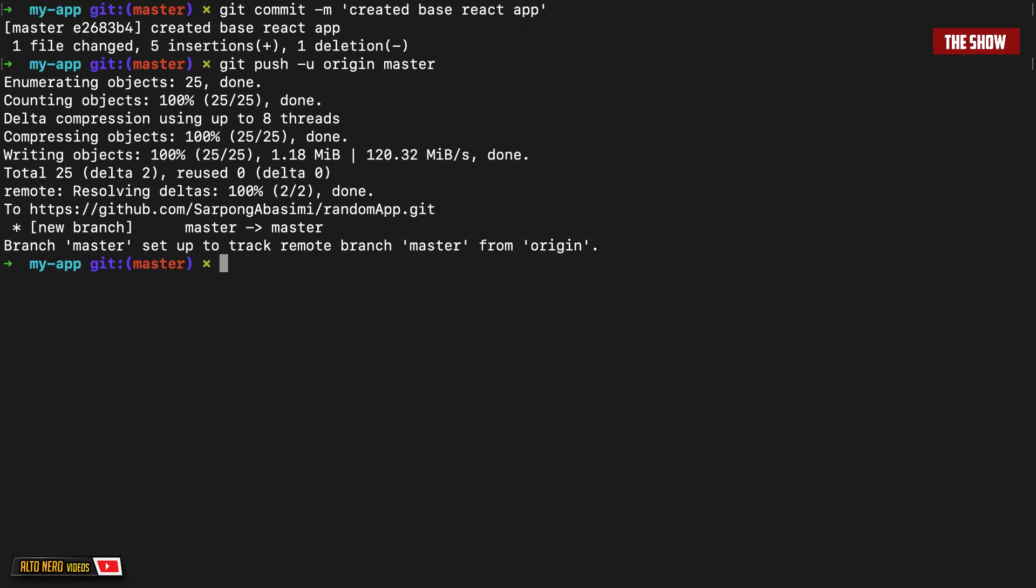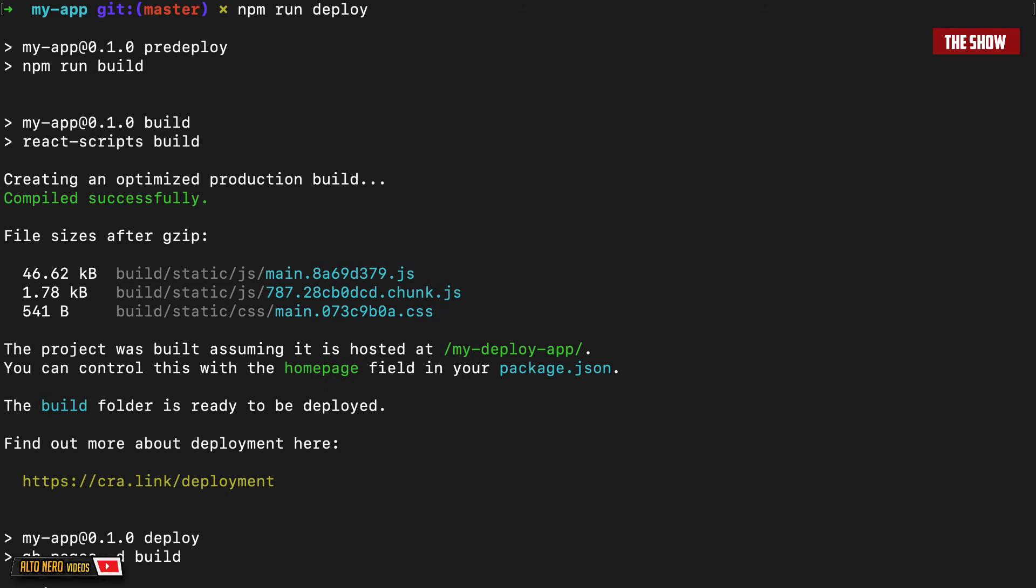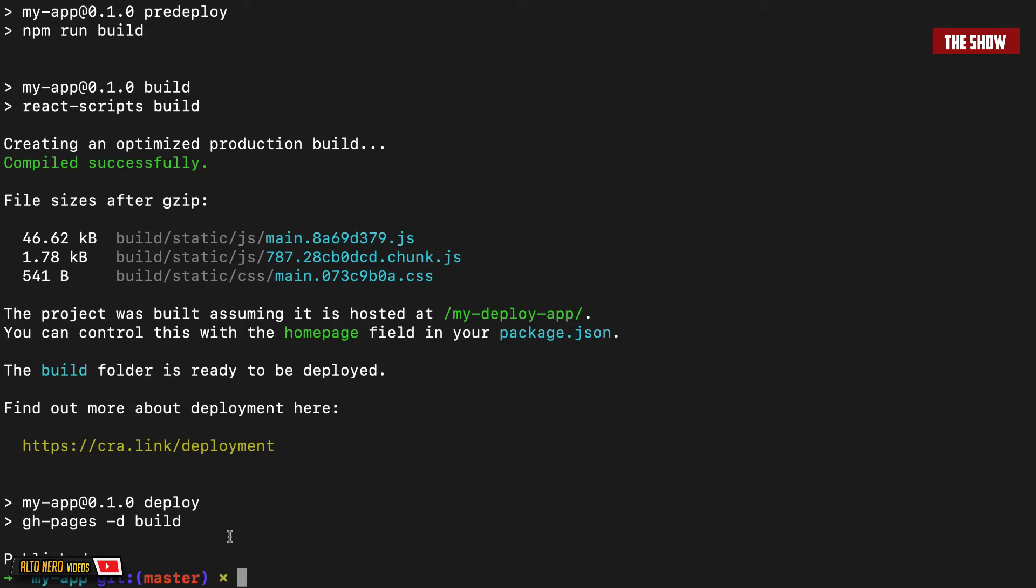Now let us deploy. So to deploy, all I need to do is to run npm run and then deploy. As you can see, it says published.